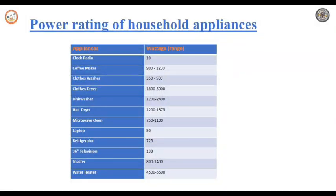If you look at any appliances in your room, the wattages of all the equipment will be mentioned either at the bottom of the appliance, the back of the appliance, or there will be a nameplate on it. You will find the power rating there. The wattage listed is the maximum power drawn by the appliance.